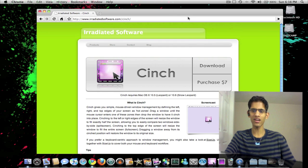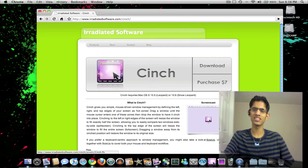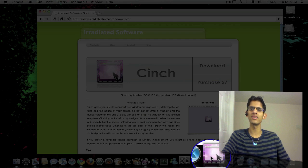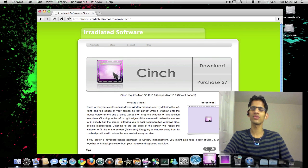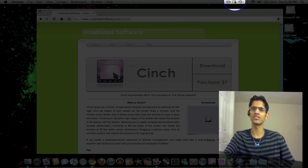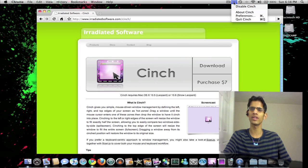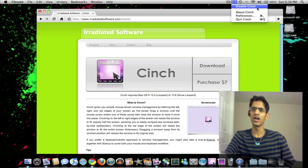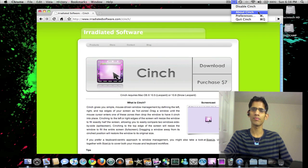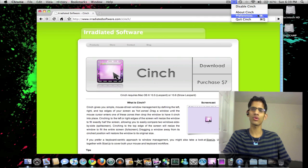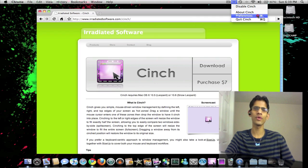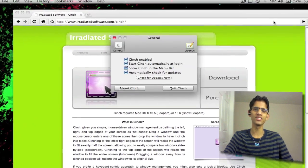So the icon over here, that is Cinch for Mac. And here I'll just show you guys the preferences. So here we can disable Cinch, about Cinch, preferences, or quit Cinch. And when we go into preferences,